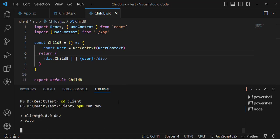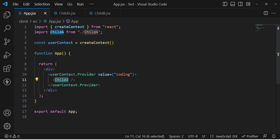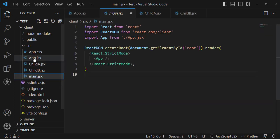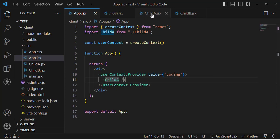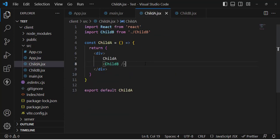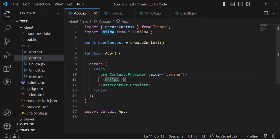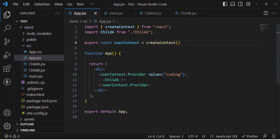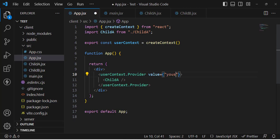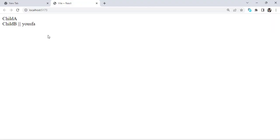Let's run our React app — cd client, then npm run dev. That will start our React app. Let's check it in the browser. We also need to make sure the context is exported from the app file. After refreshing the page, we can see the data — it shows 'coding', which is the value we passed. If I change it to something else, we can see the data updates.